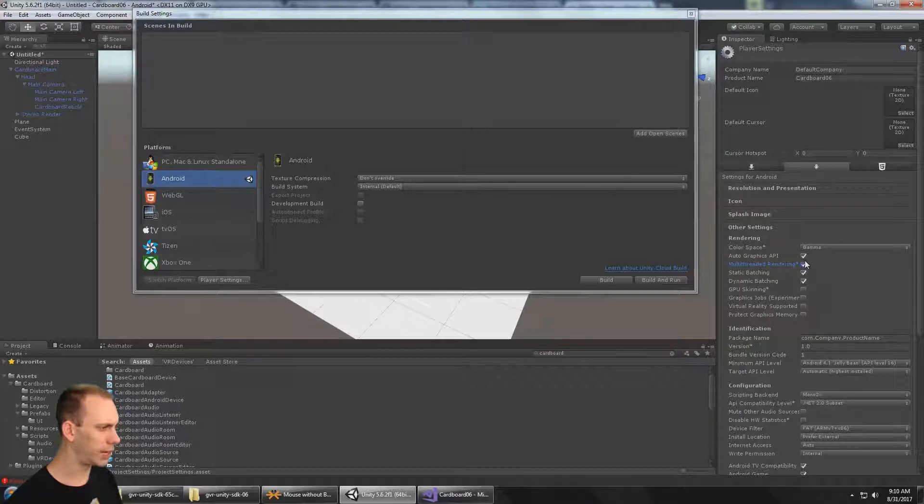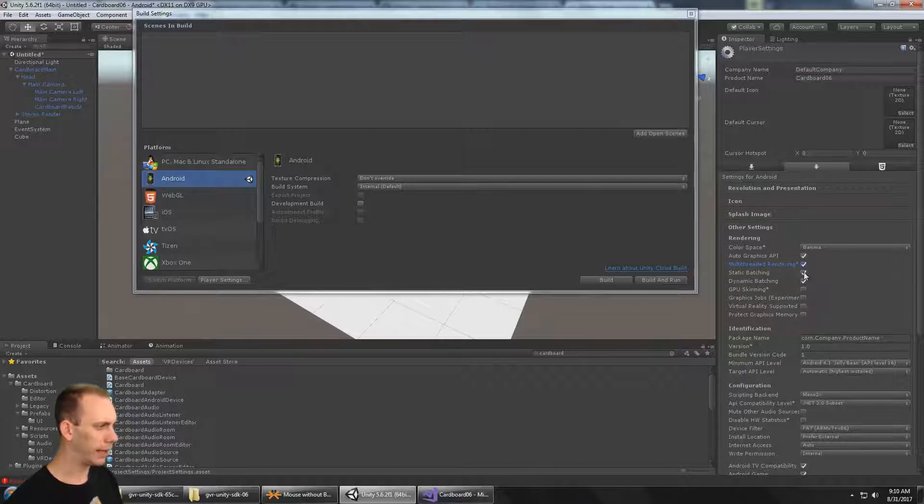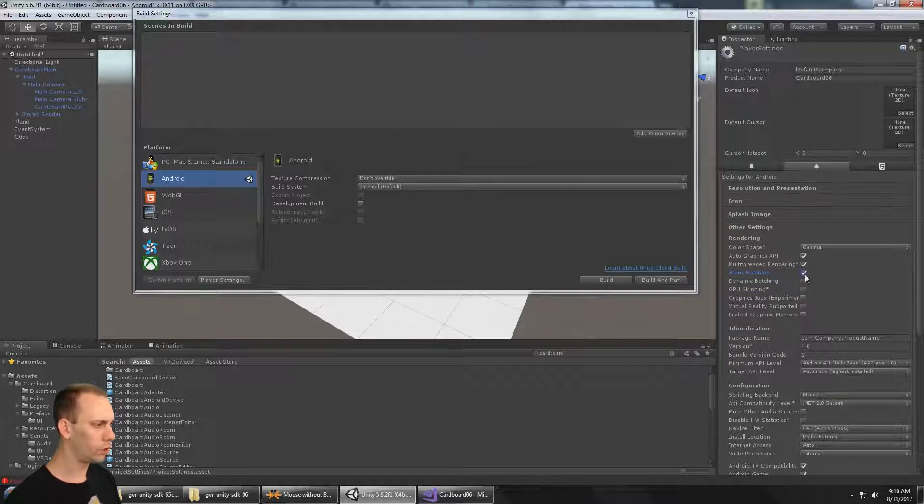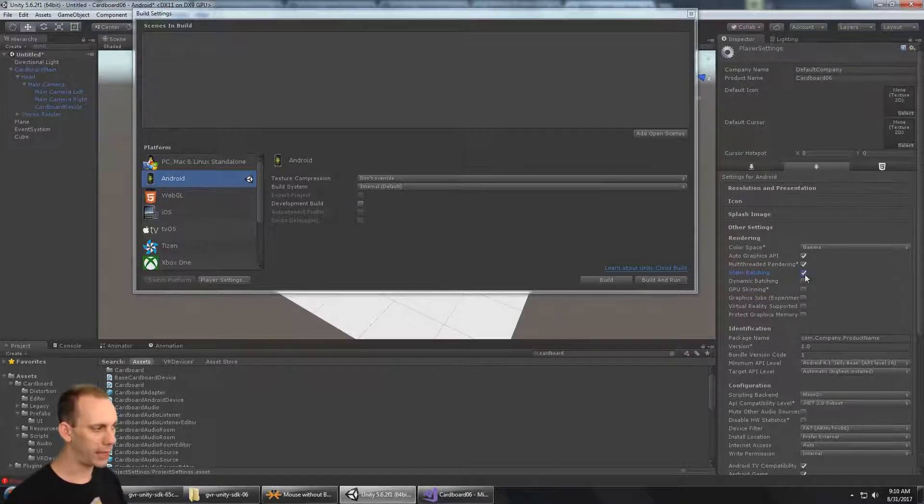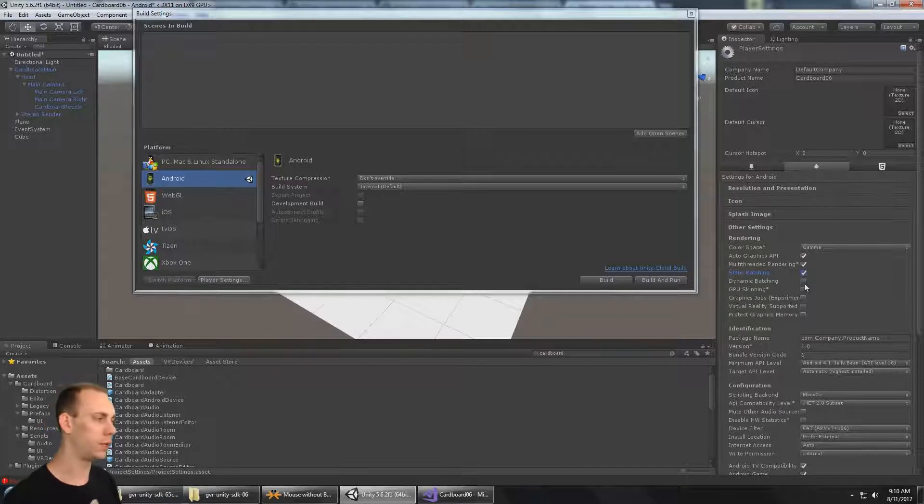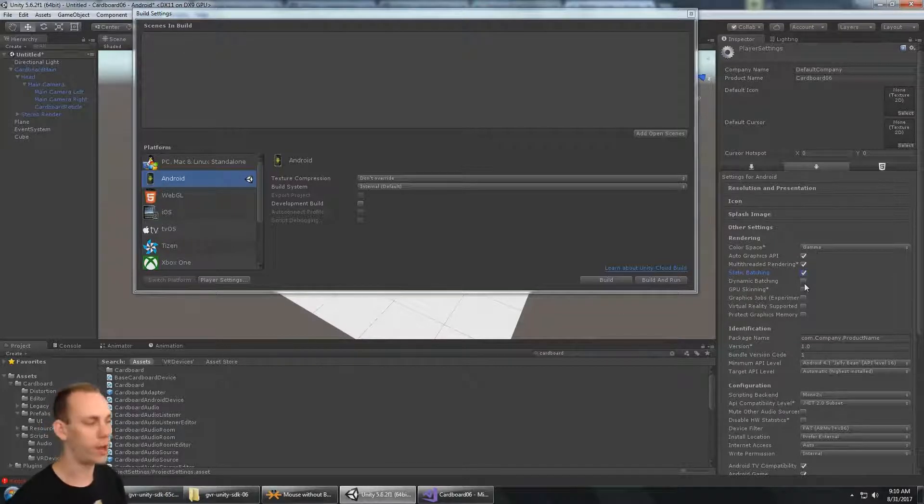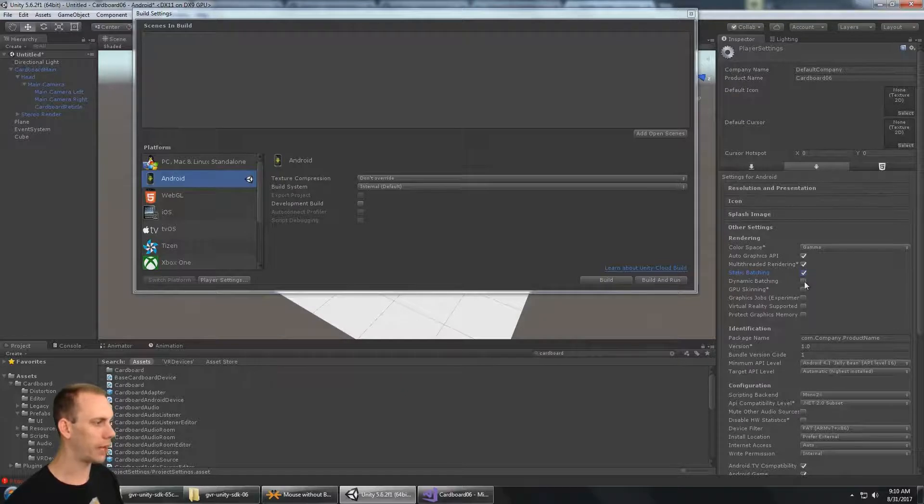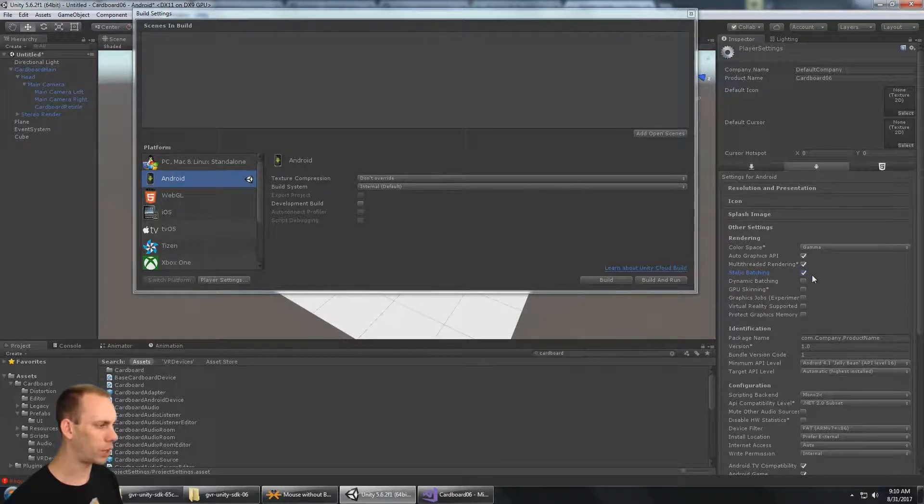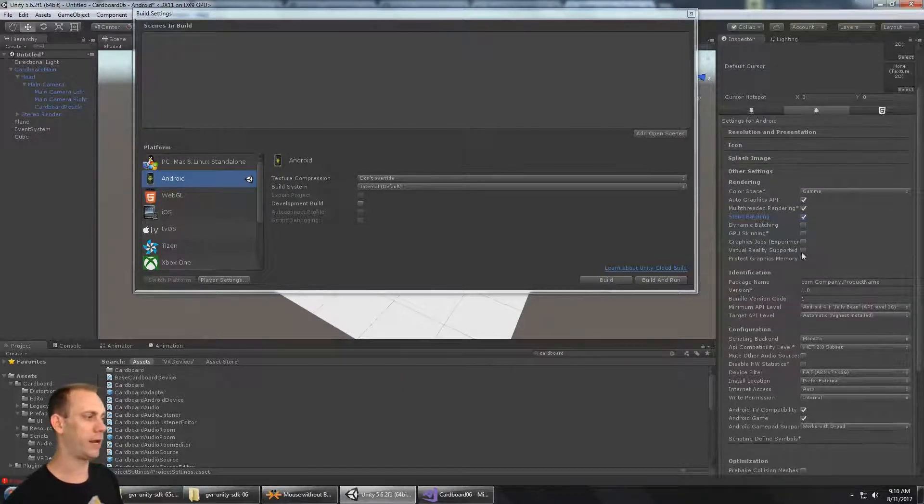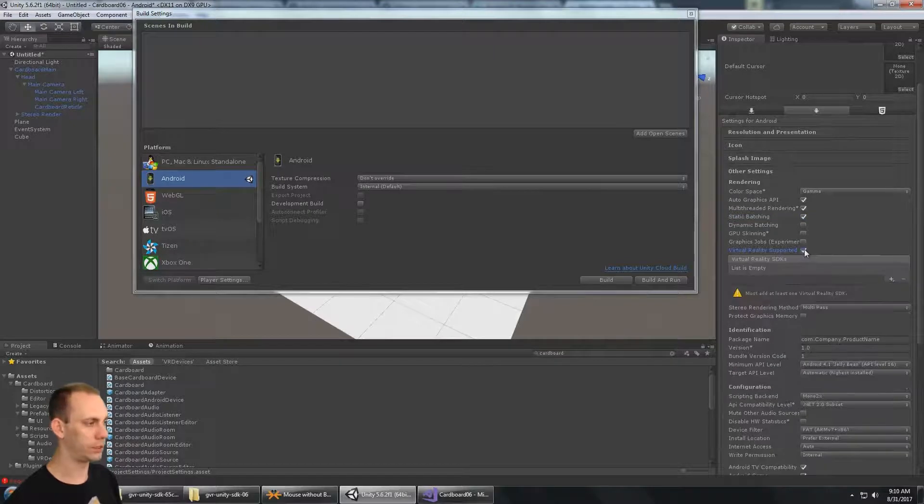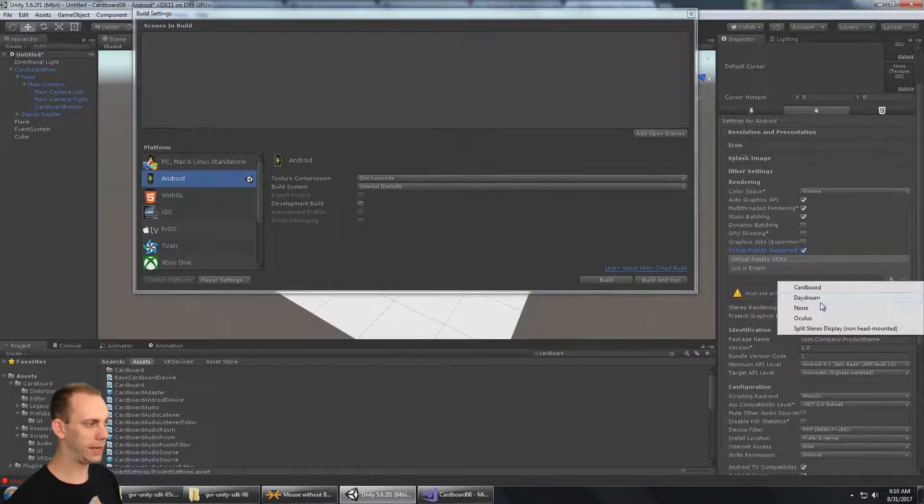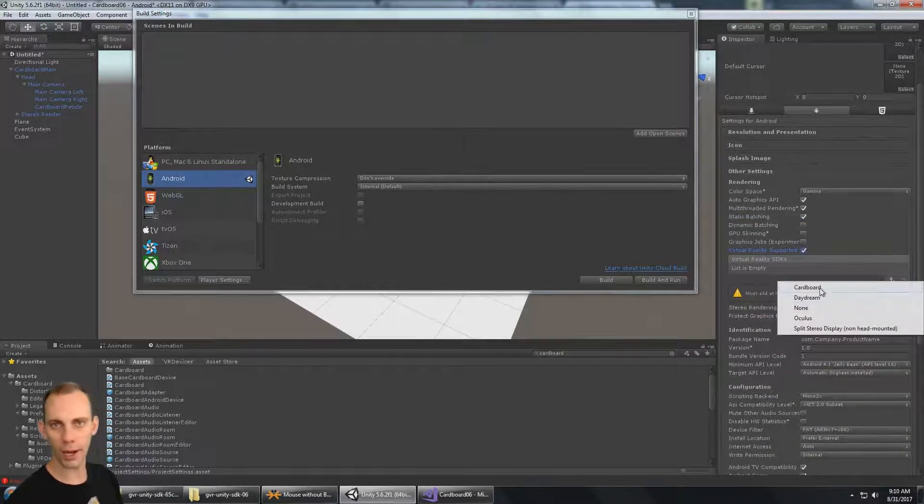Then here, multi-threaded rendering is a good idea. I haven't seen huge performance boost from dynamic batching, but that depends on your game and how many dynamic objects you have in your scene. So we could disable dynamic batching. Static is probably a pretty good idea. We do not want to have Virtual Reality Supported. This is the native way to enable Cardboard. We don't want to do that. We're using an old Cardboard SDK, so this Virtual Reality Supported option is disabled.